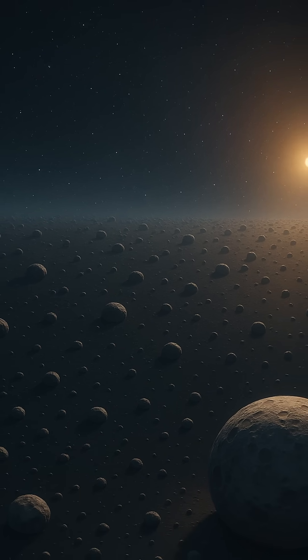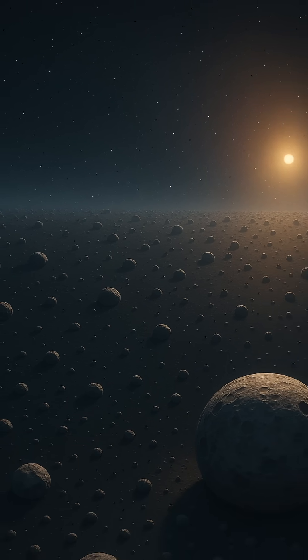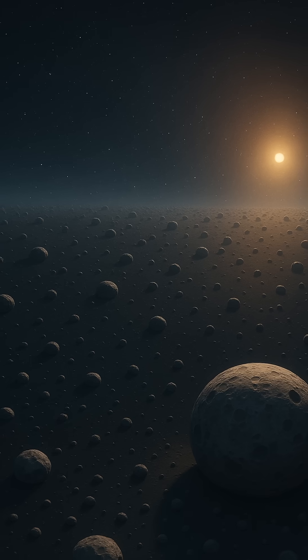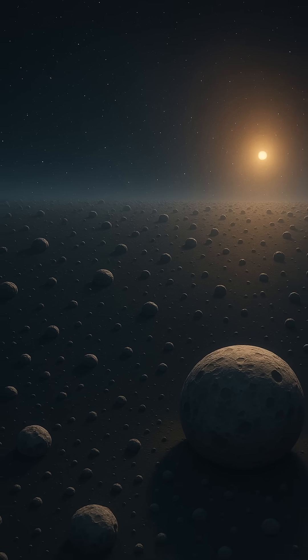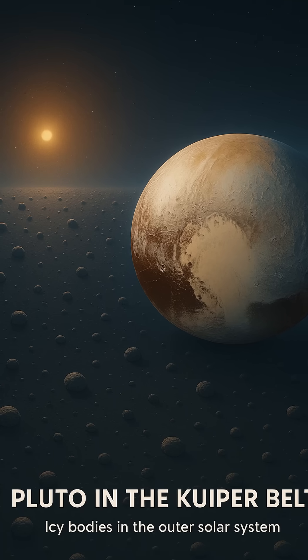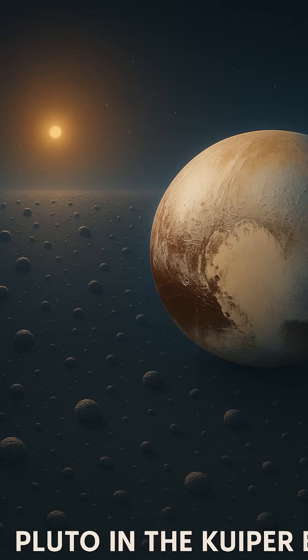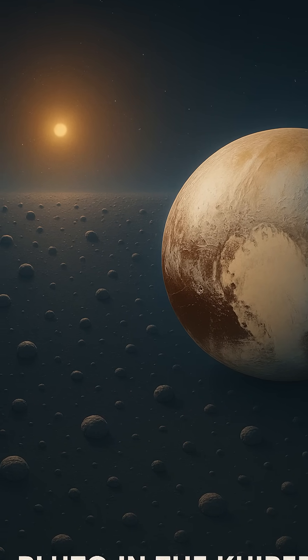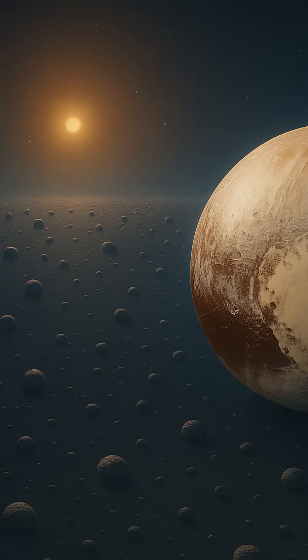They remind us that the solar system doesn't end with the last planet. It simply fades into mystery, into a realm of distant ice and time, where the story of the Sun is still being written in frozen whispers across the void.